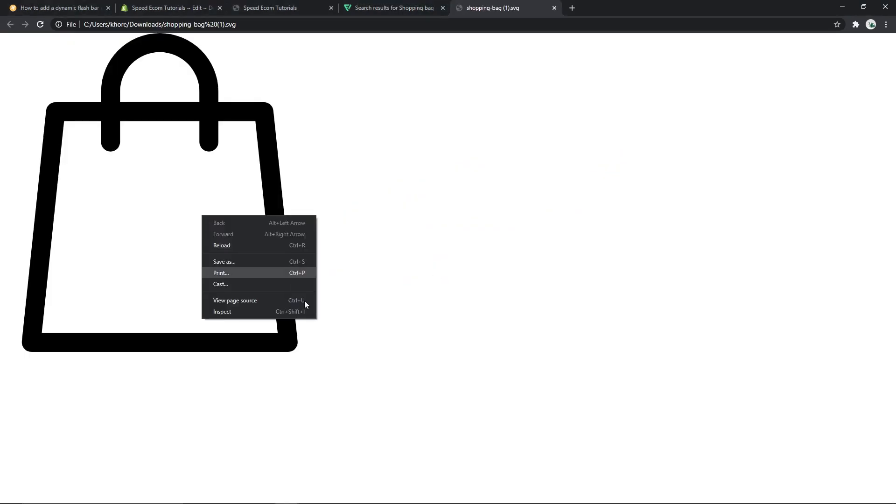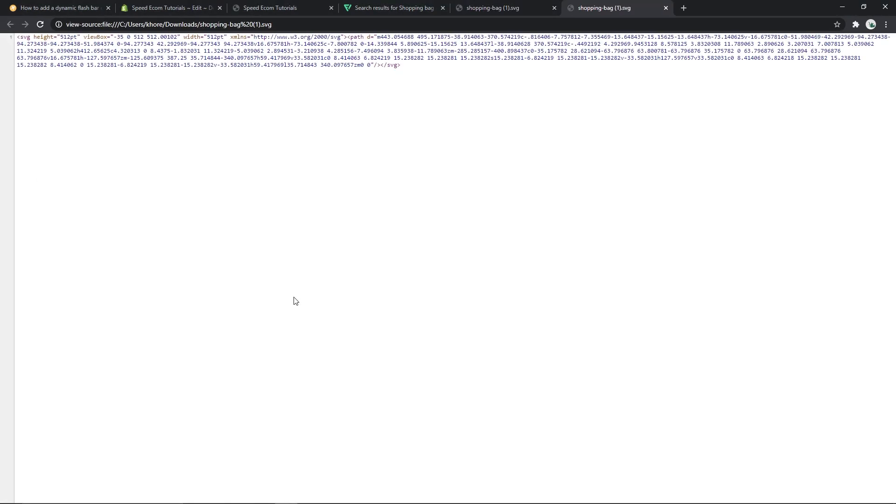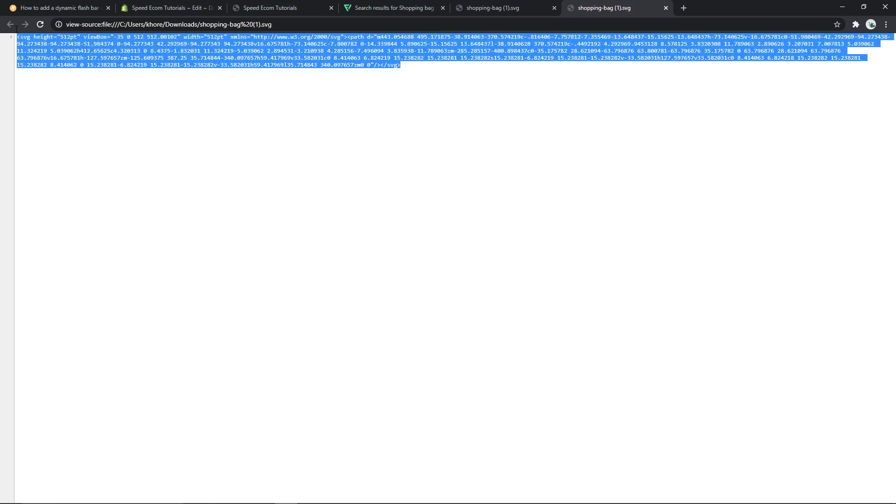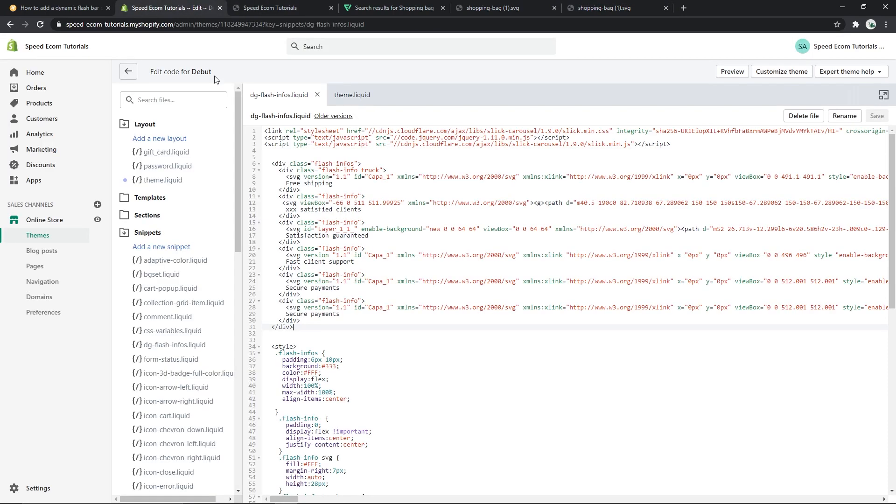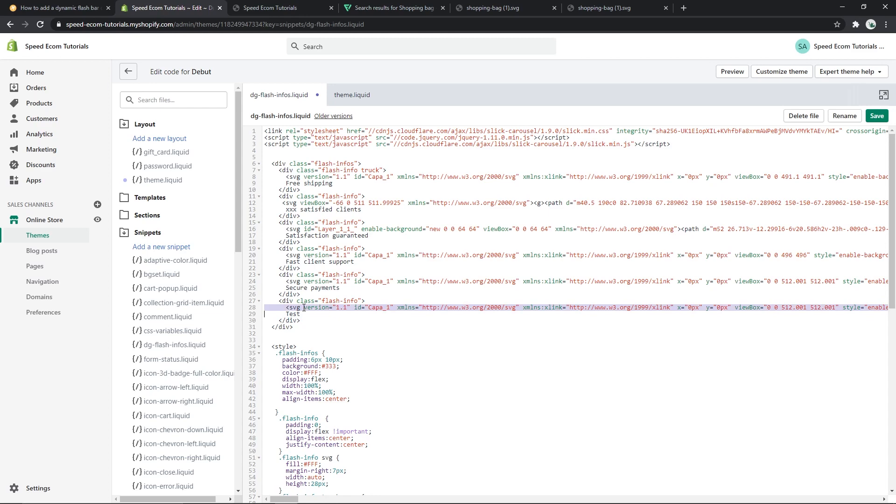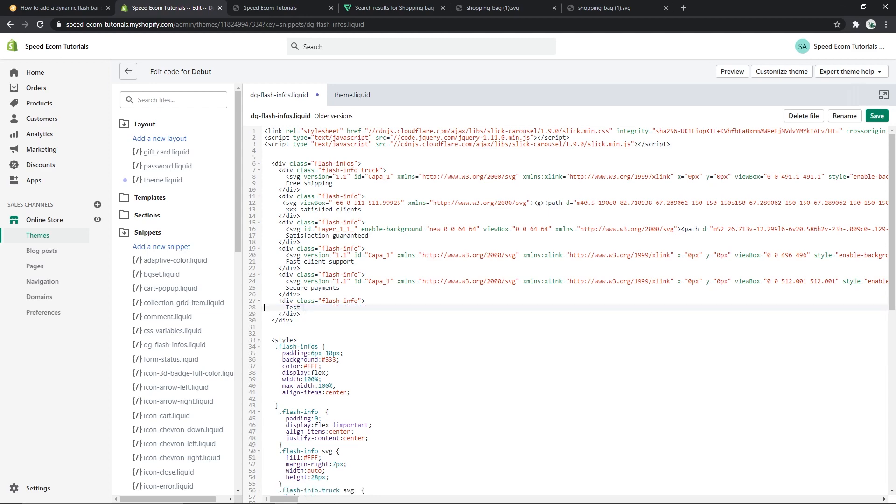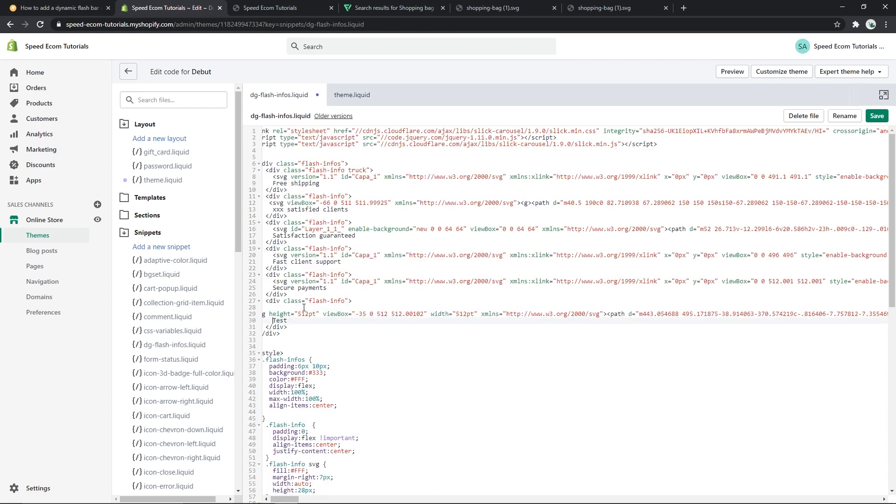Then left click on the icon, view page source, and copy the source code that you will have. We will then go back to the theme files. Let's change here to test. Let's delete the original SVG code and paste the new one.